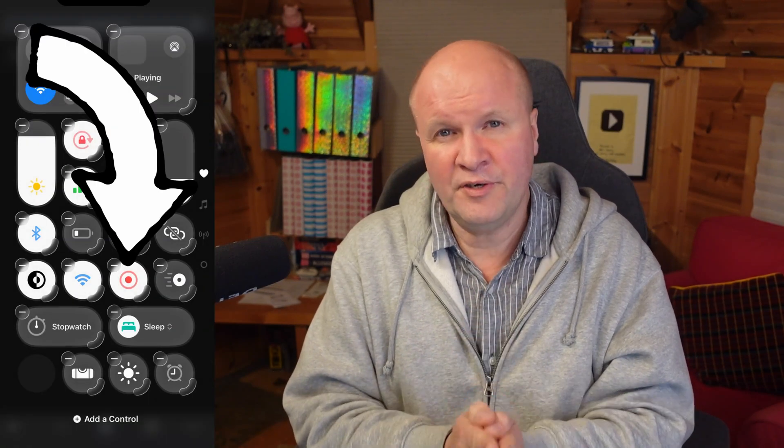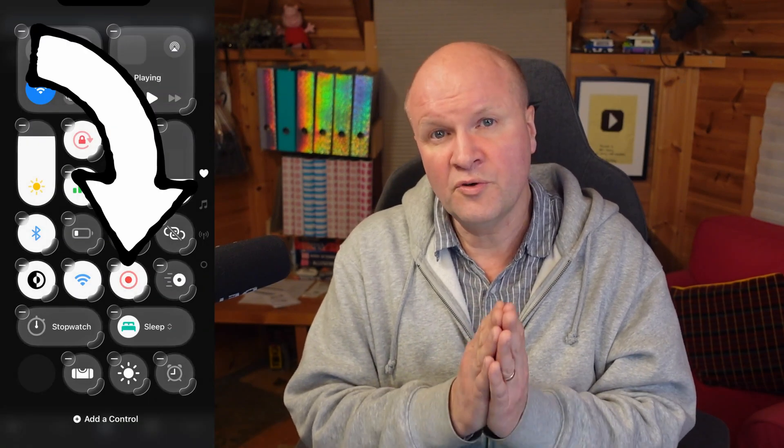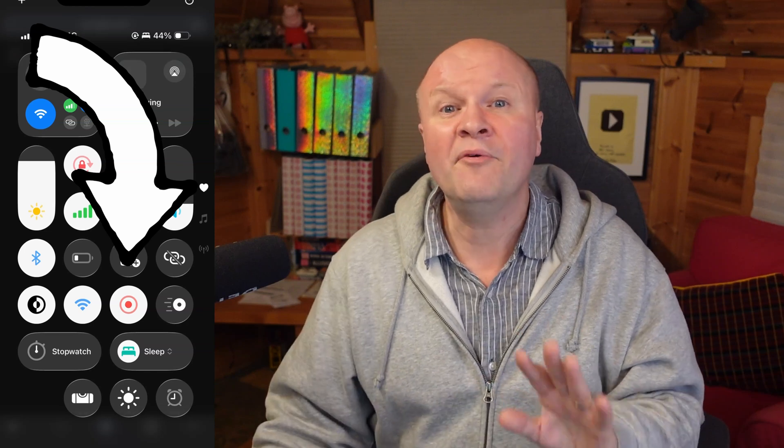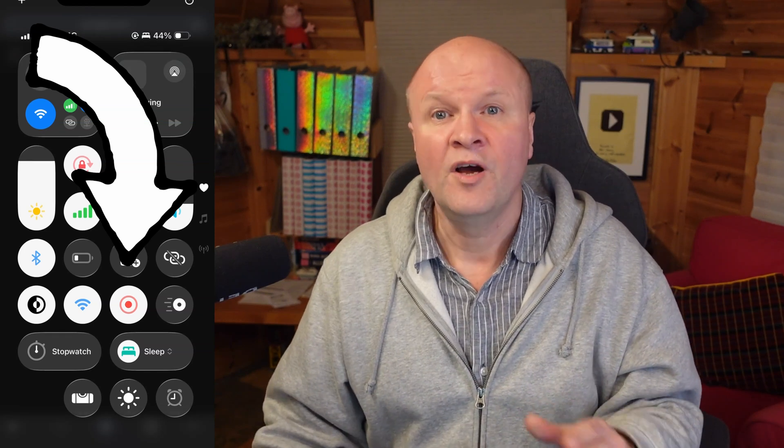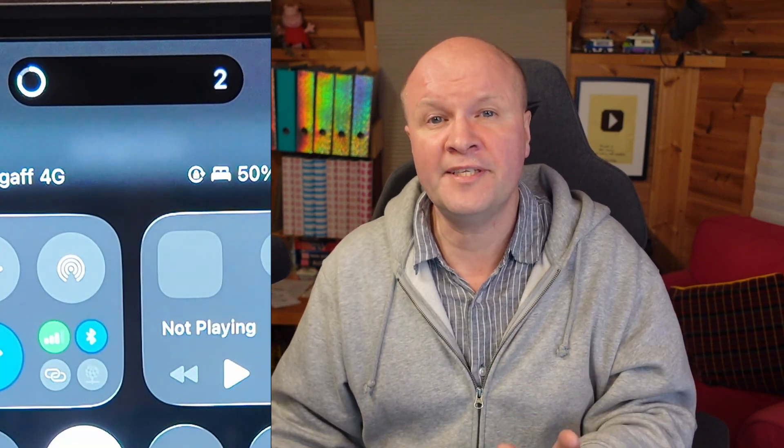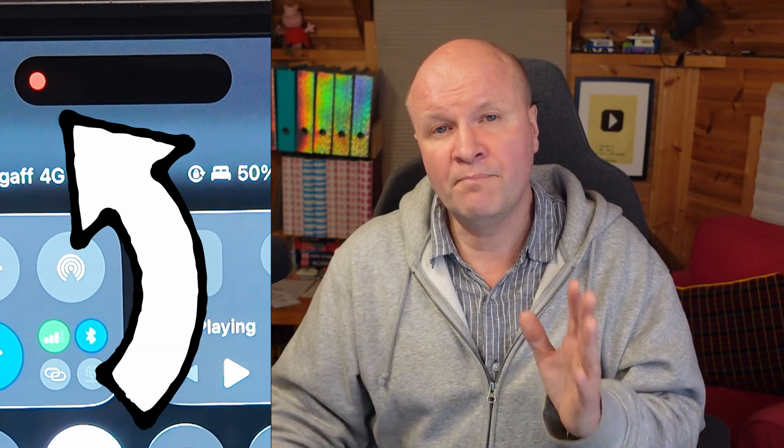Just tap on the icon and that adds the screen recorder to your control panel. Now it's active — you can press it, or long press the button to start screen recording. It gives you a three-second countdown, and then you know it's recording because there's a red recording dot and a bar at the top of the screen.